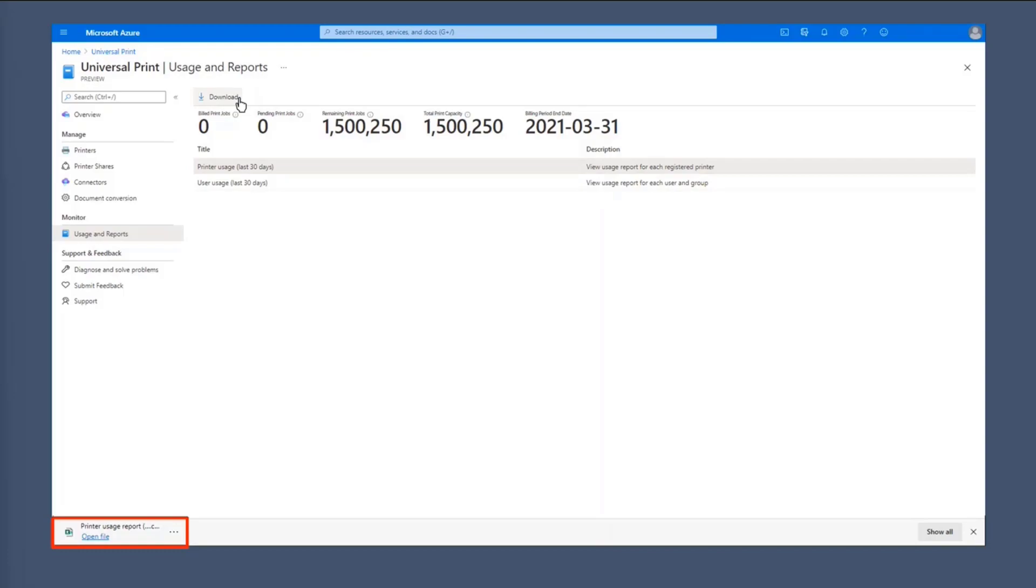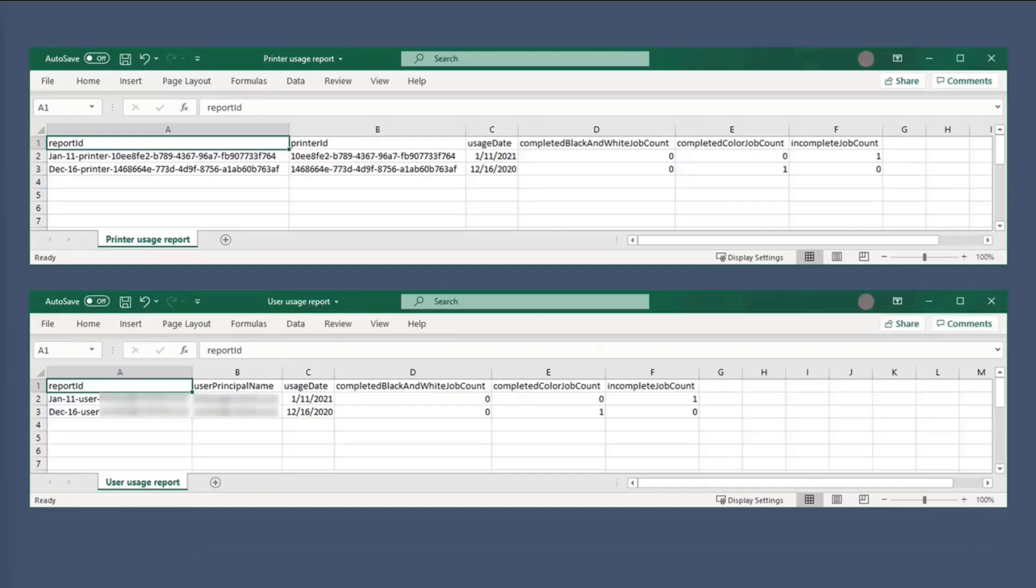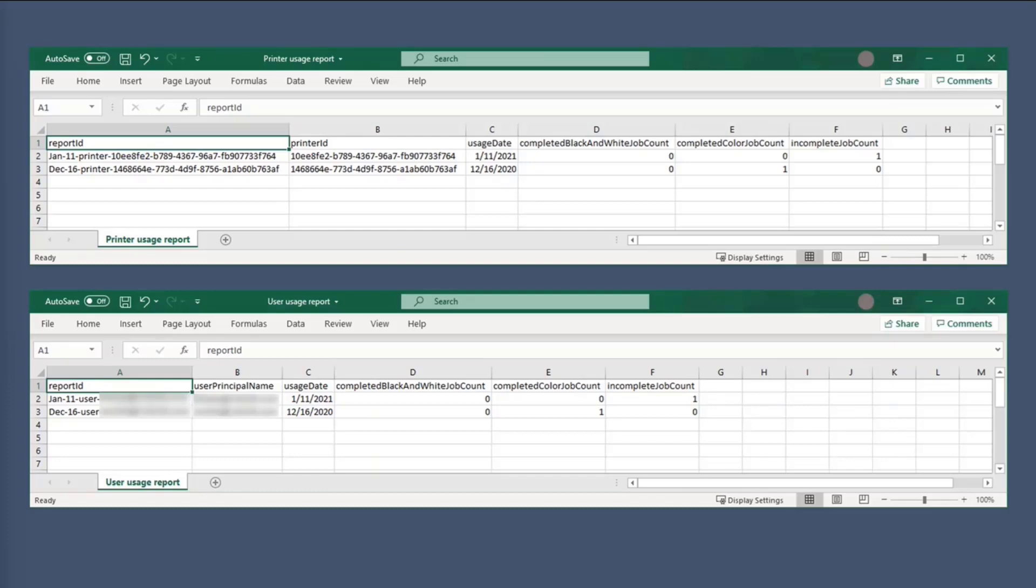So you can download these reports here. And this is what you would see. So there's two types of reports that you can get. The top one is the printer usage, which contains the report ID, printer ID, usage date, and completed job count. And then the bottom report is user data. So that includes the report ID, user principal name, usage date, and contains a lot of the job count as well as incomplete job count.